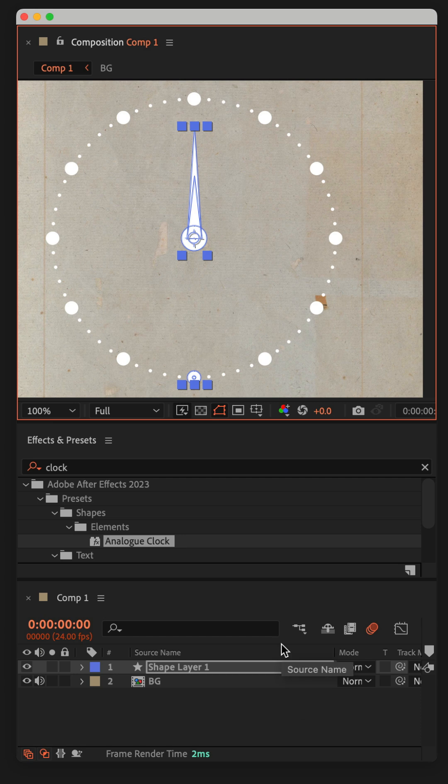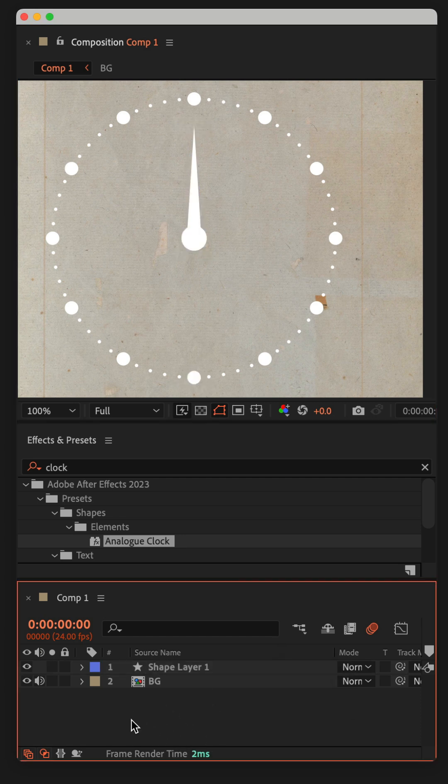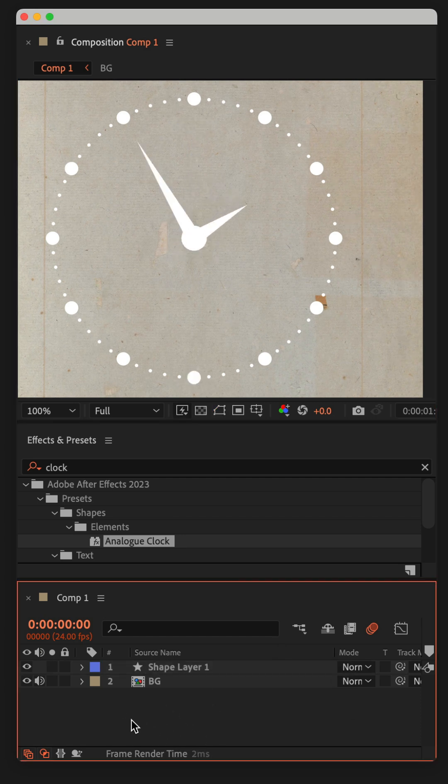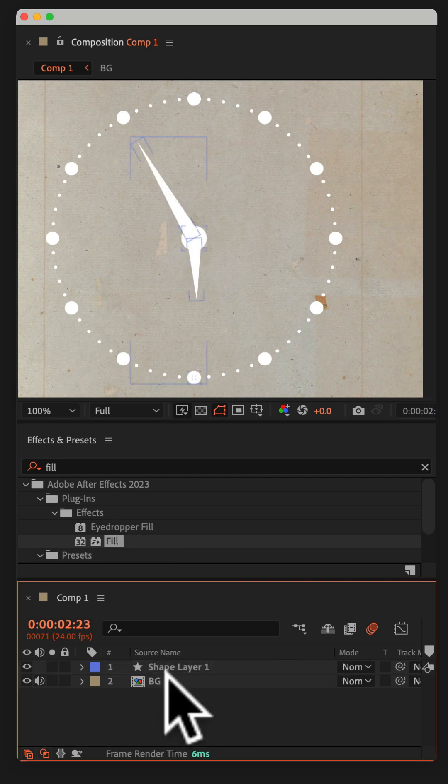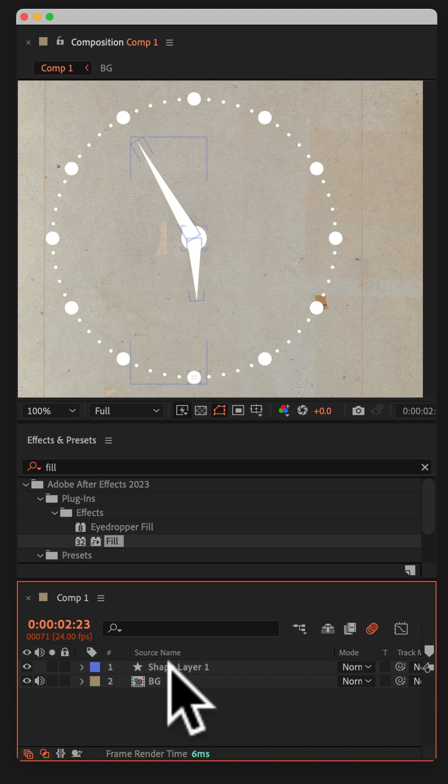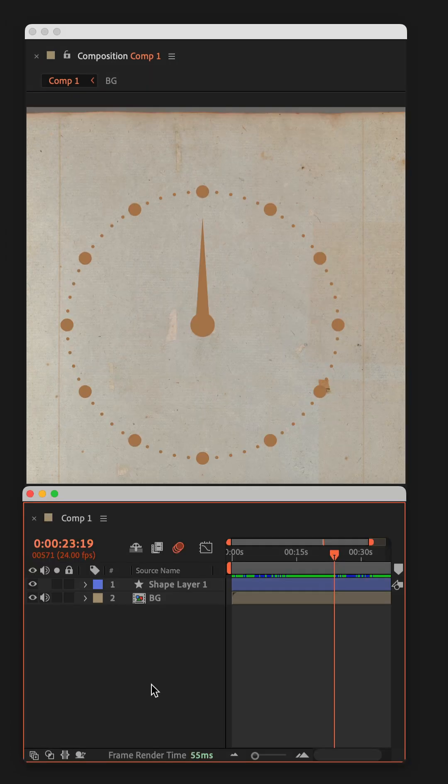And if you tap the space bar, you'll see it's already animated. To change the color, you can add a layer style or add a color fill effect.